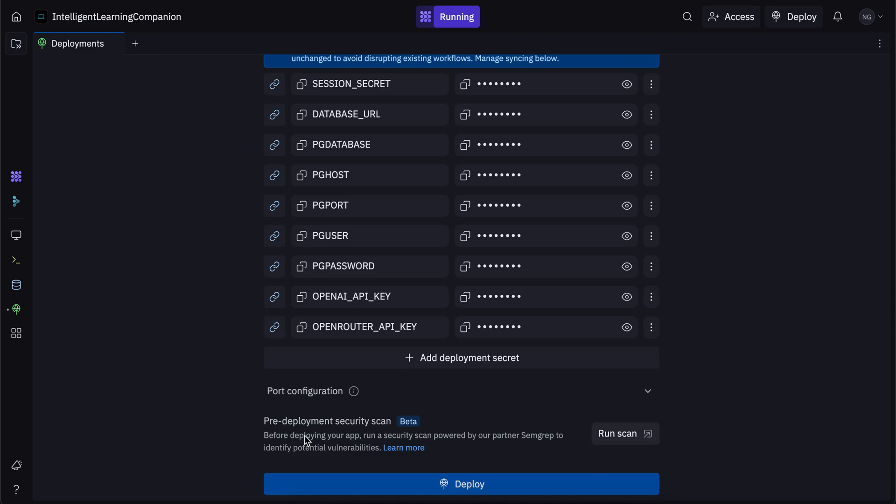This is a beta feature called pre deployment security scan, which basically identifies potential vulnerabilities in your app before you deploy it. So before deploying your app, run a security scan powered by Replit's partner Semgrep to identify potential vulnerabilities. So you can run this scan as well if you want. That's completely up to you.